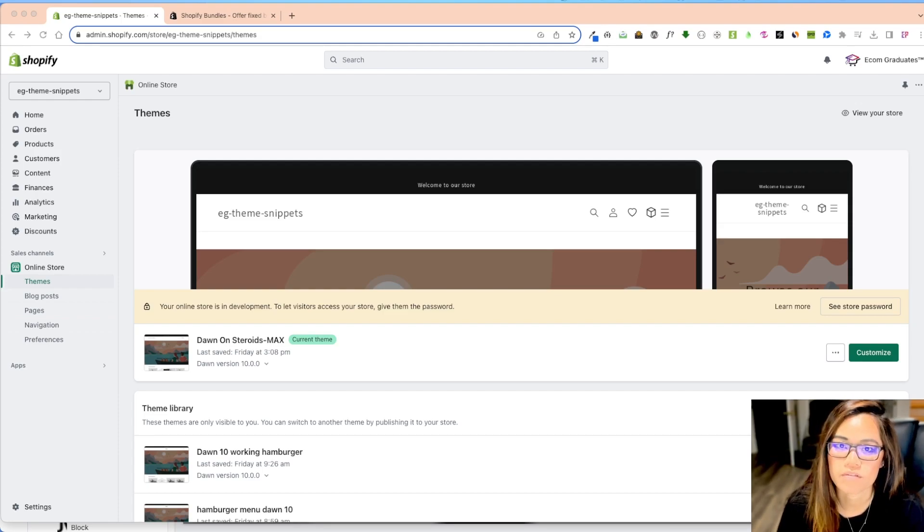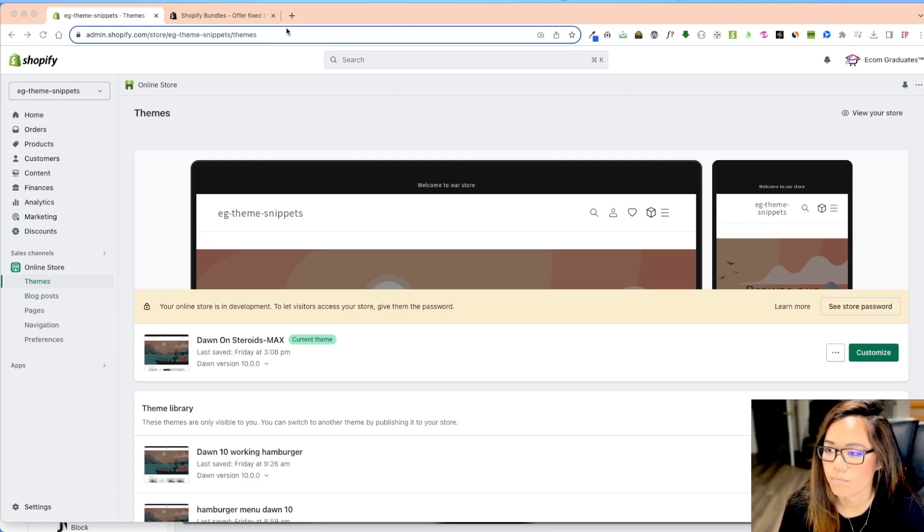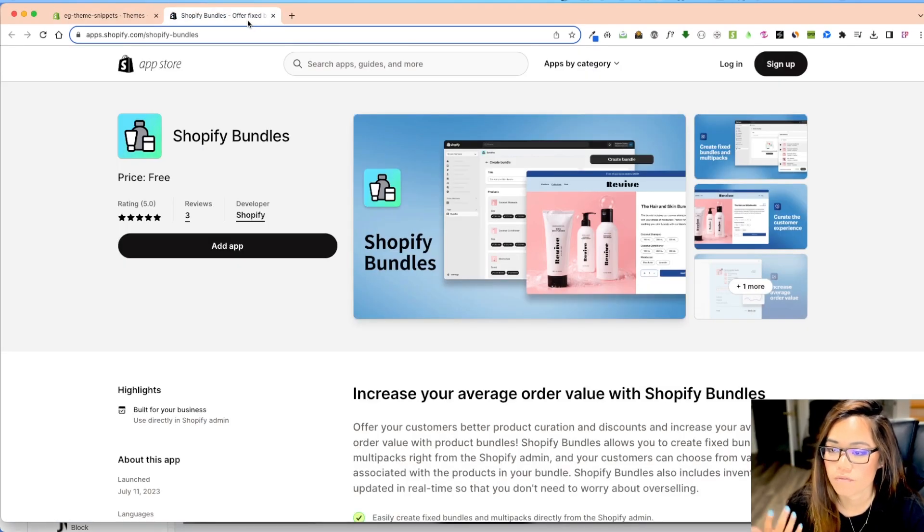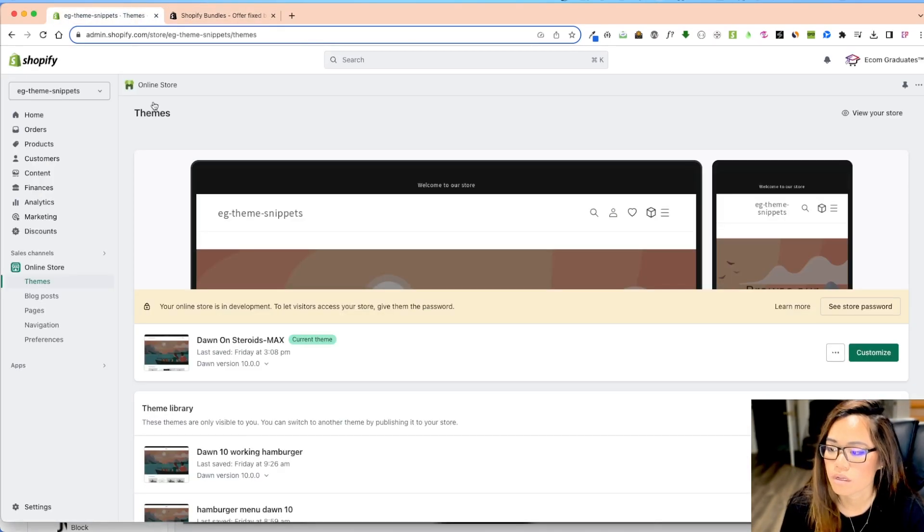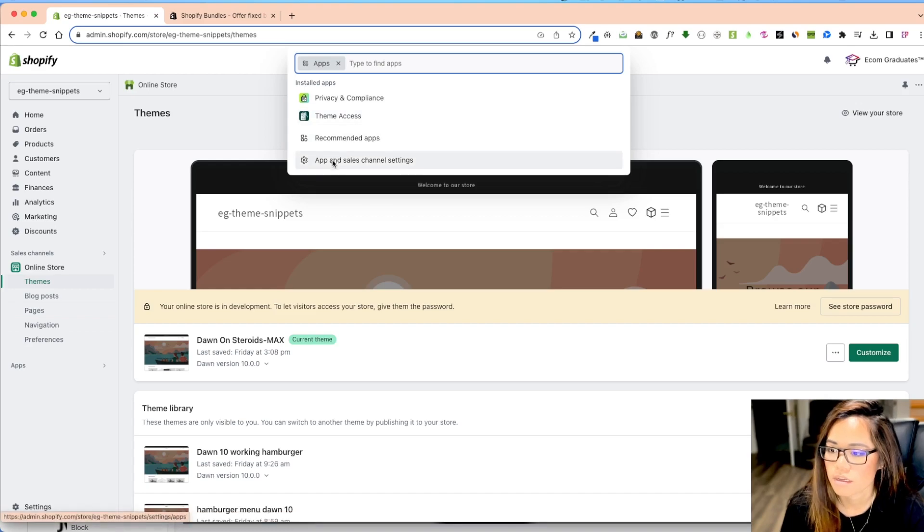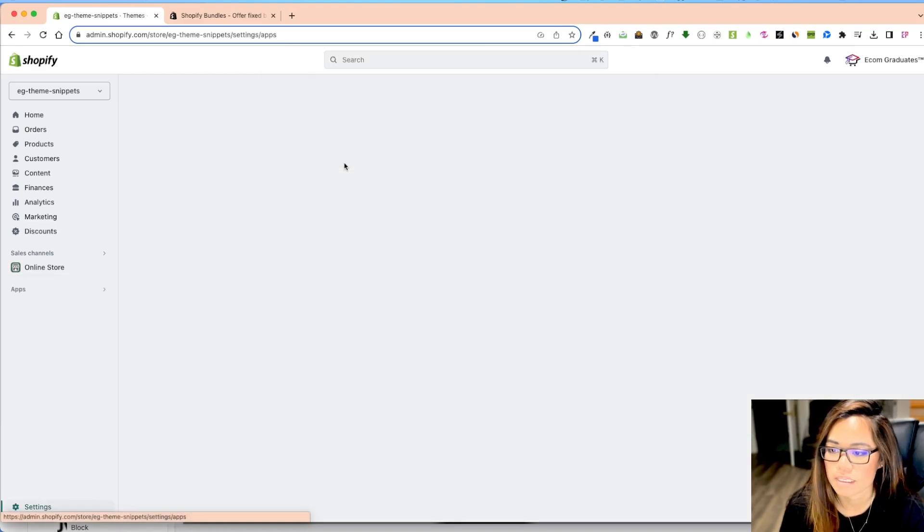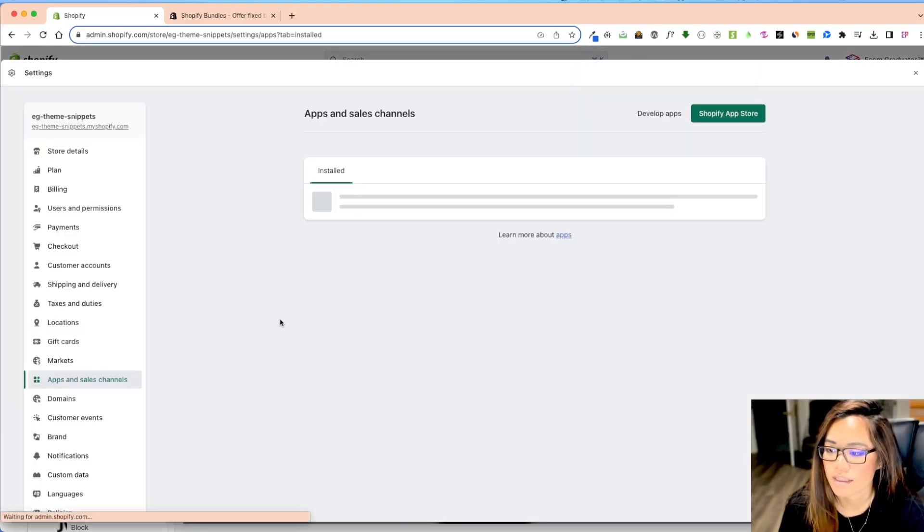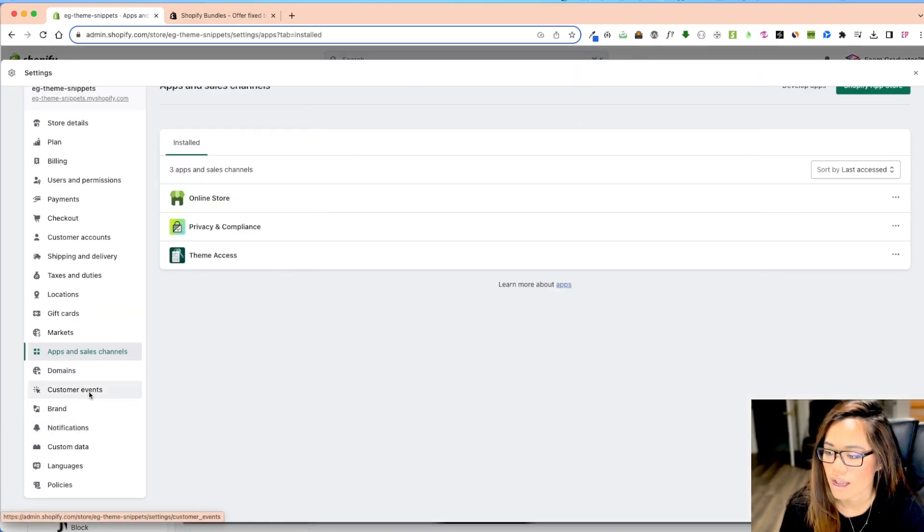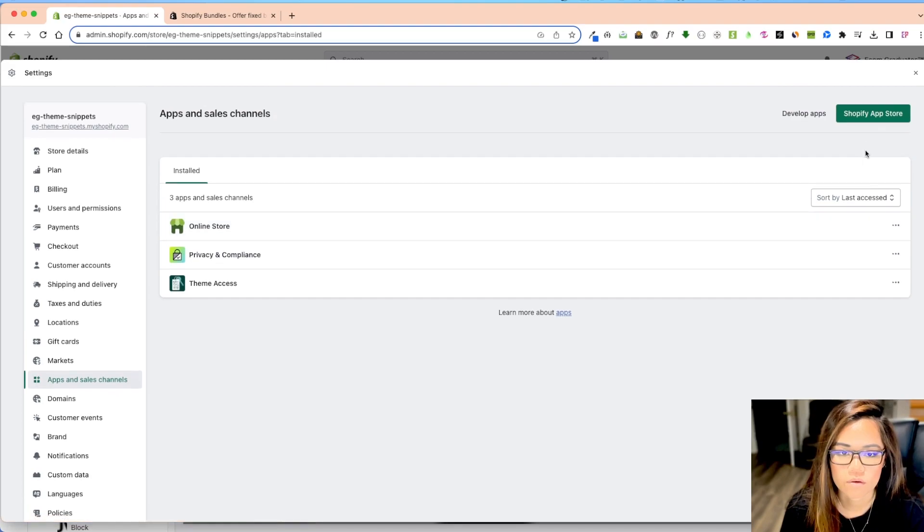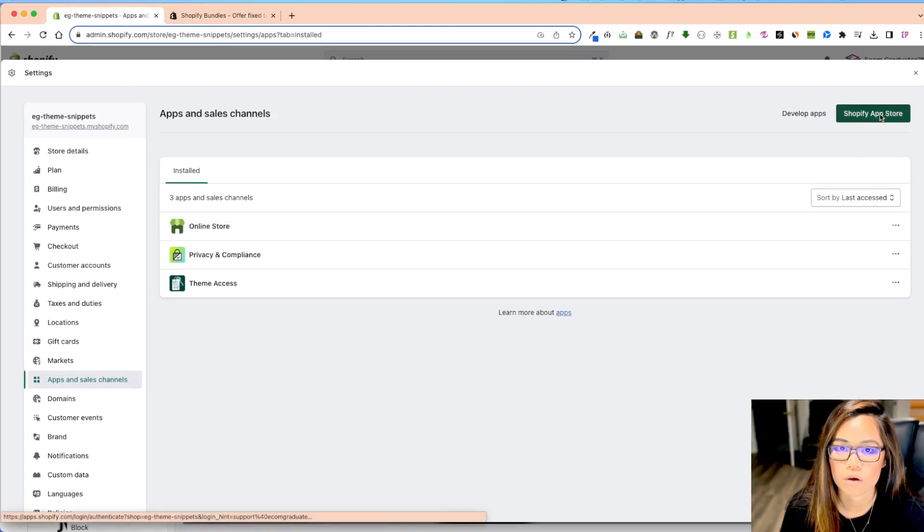It's called Shopify bundles. Now, if you go into the app store, you can go into the app store by going into apps and then apps and sales, and then go here and then click on apps and sales and also go into your app store and then look for Shopify bundles.